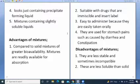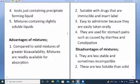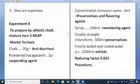Advantages of mixtures: compared to solid dosage forms, they have greater bioavailability and are readily available for absorption; suitable for drugs that are immiscible in solid form; easy to administer orally; used for stomach pains caused by diarrhea or constipation. Disadvantages: they are less stable and sometimes incompatible, not stable for long — hence expiry less than one month — less soluble than solids, and more expensive to make.